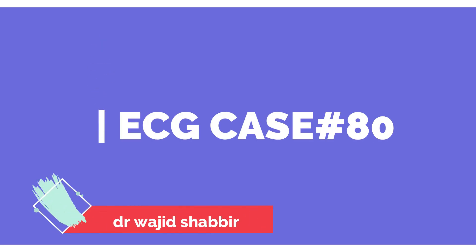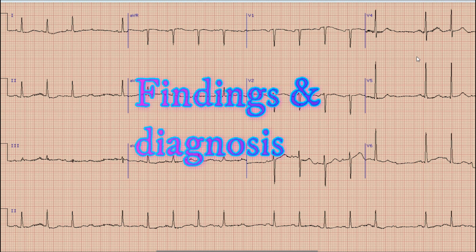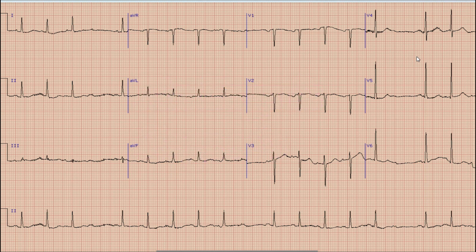Hi everyone, this is Dr. Vajid Shibhir with another interesting case on ECG. This is the ECG we are going to discuss today, but before we go into detail, pause your video, have a close look at the ECG, note down your findings, try to make a diagnosis, and at the end of the video compare your findings and diagnosis with the discussion done in this video.